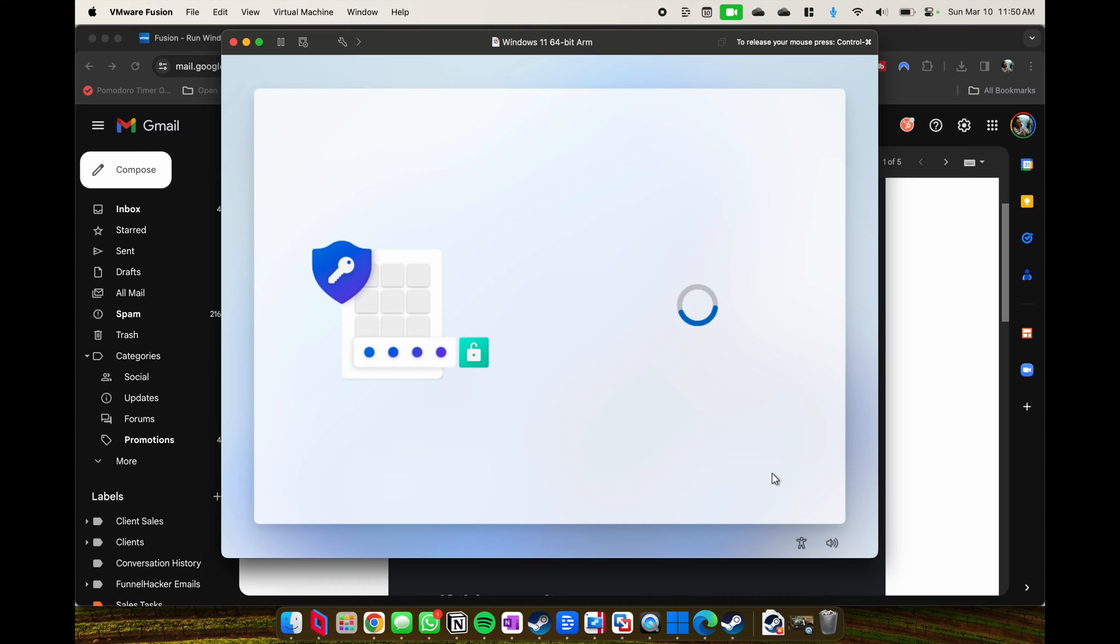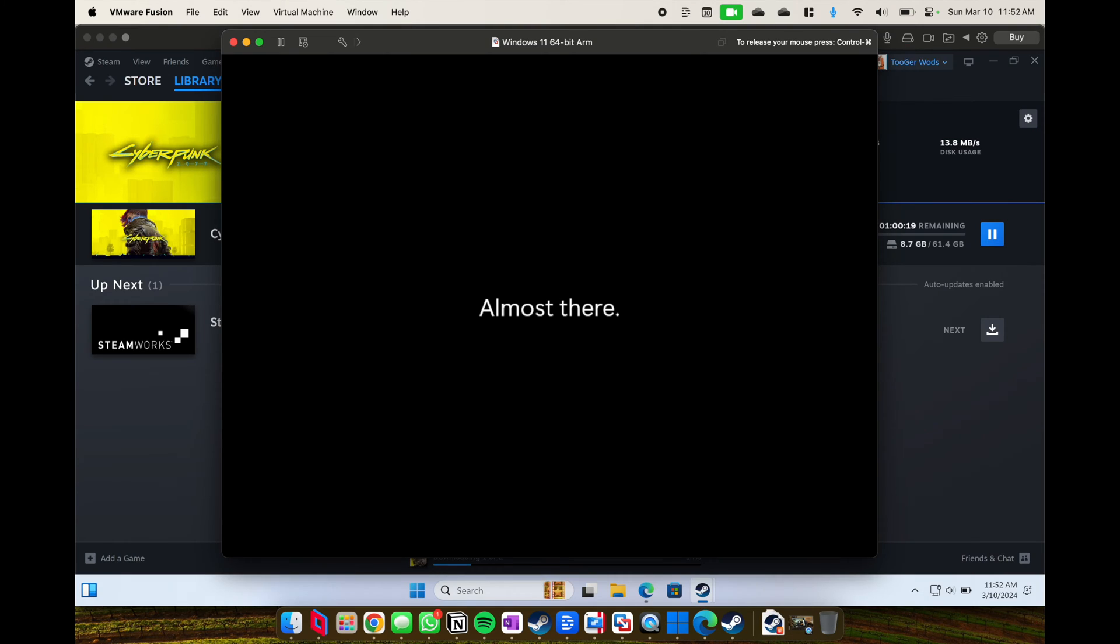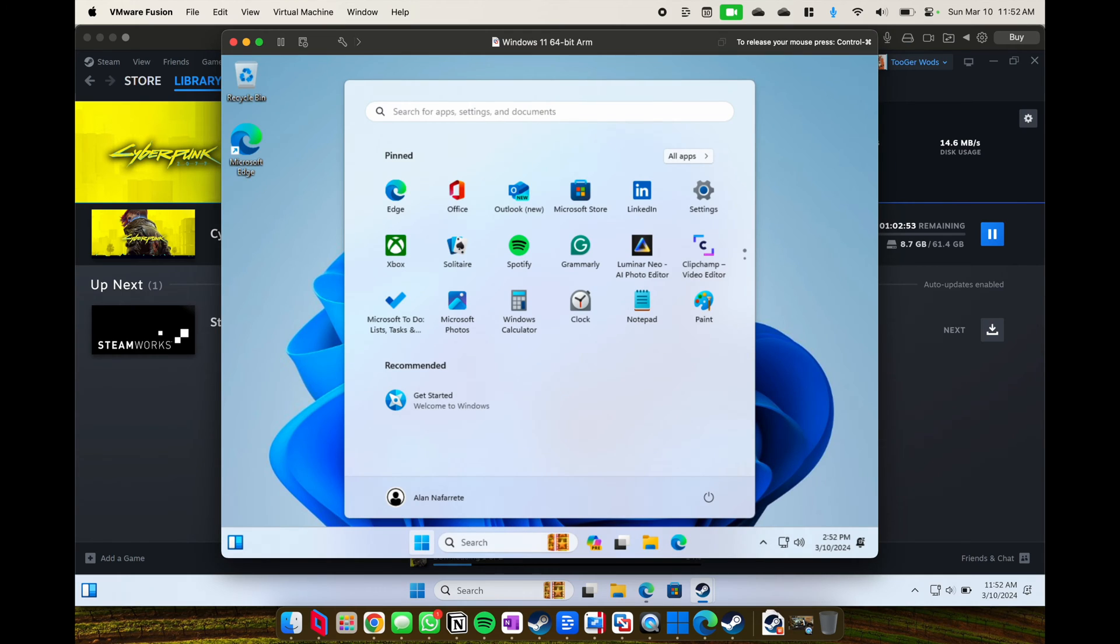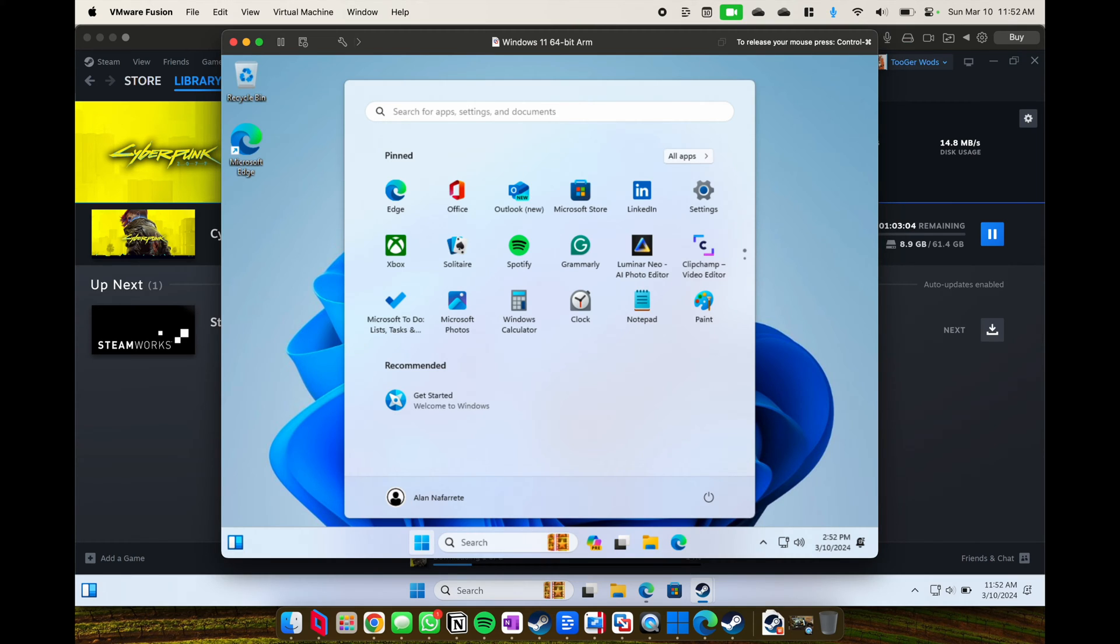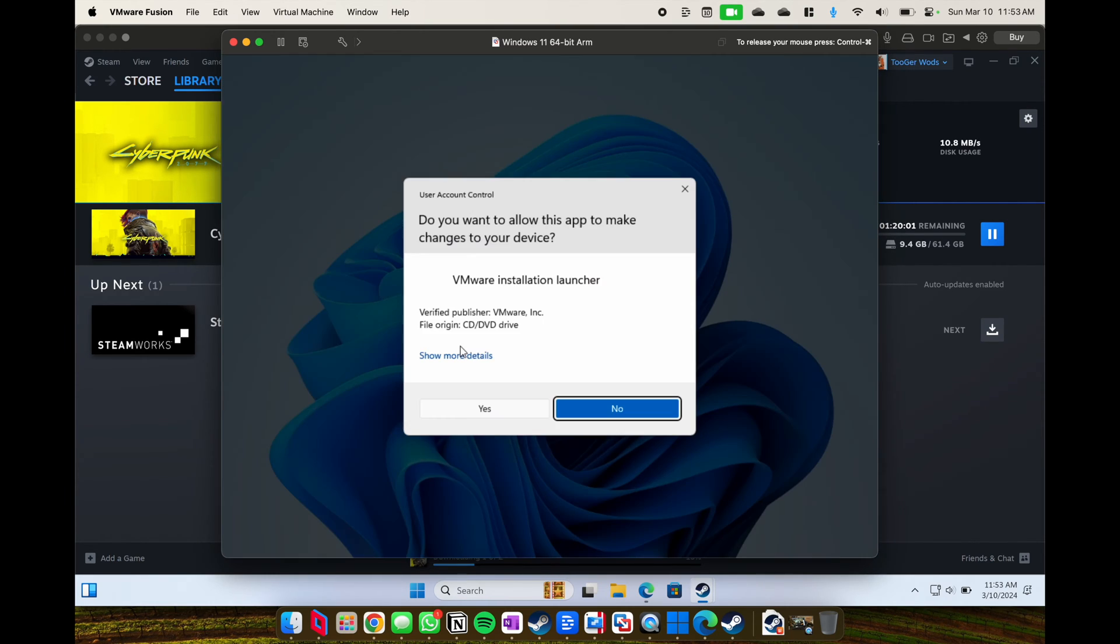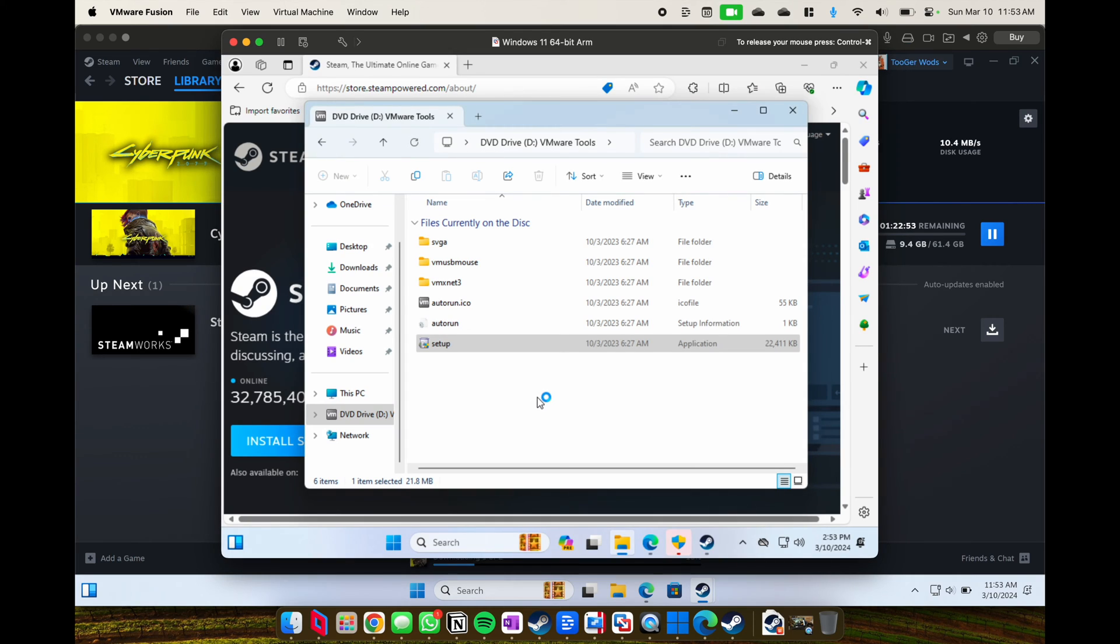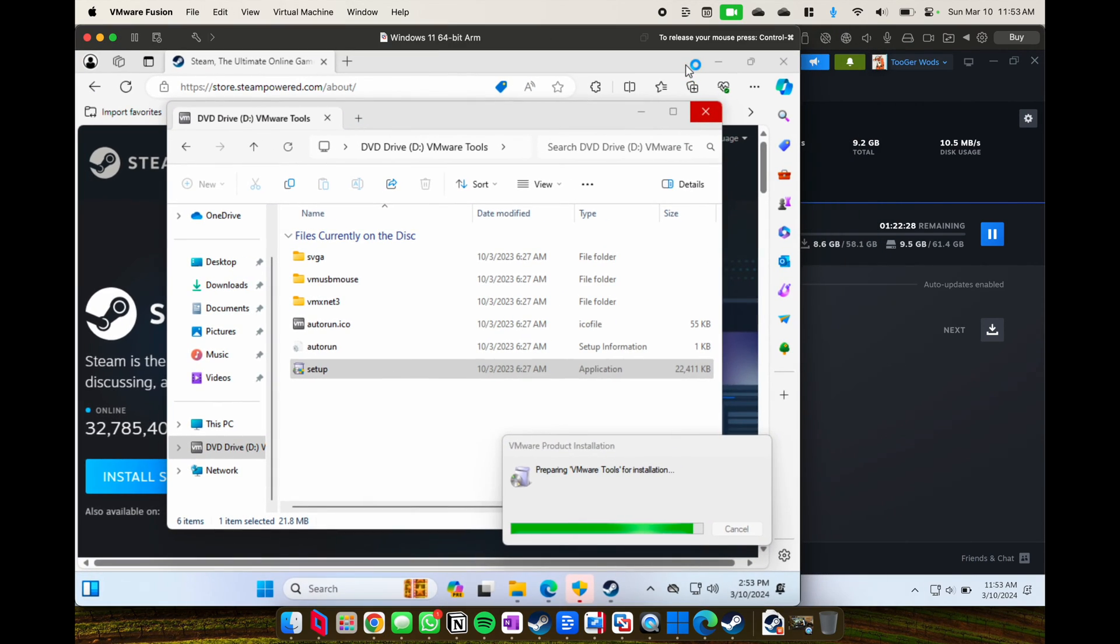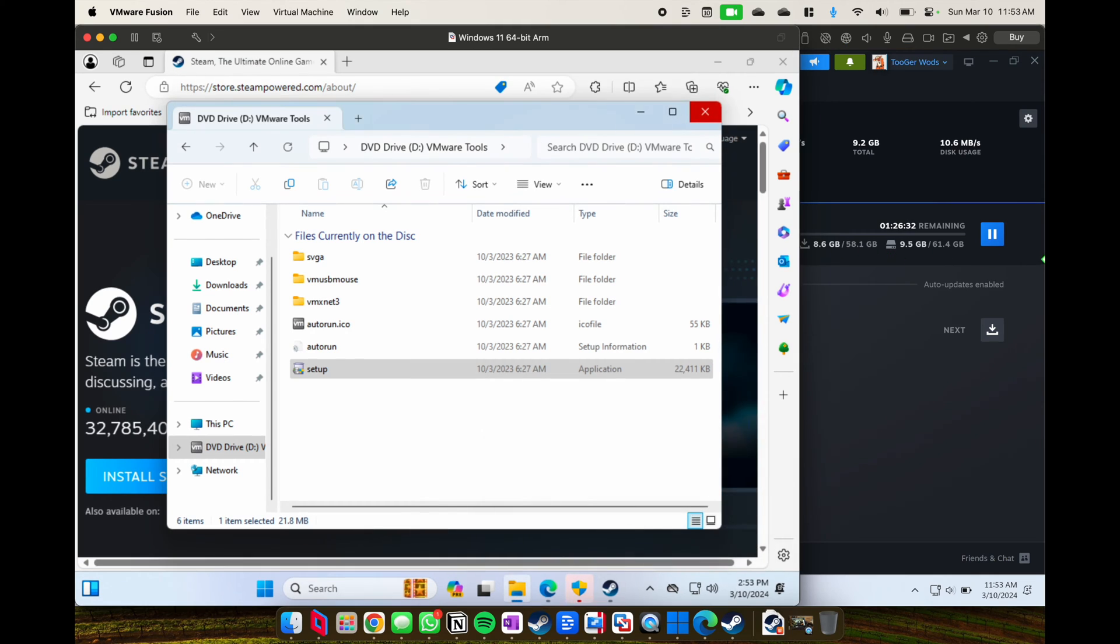In the background, Parallels is running, and by the time I've basically downloaded 15 gigabytes of Cyberpunk, VM Fusion finally installs or finally finishes installing and gets to a state where I could try to get Steam running and start my download of Cyberpunk.